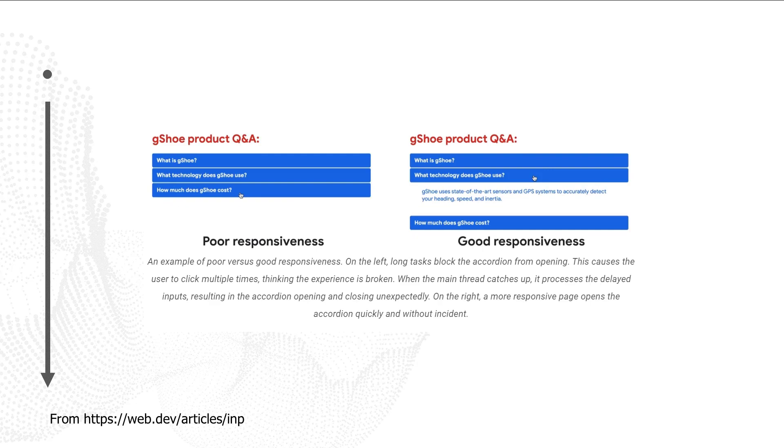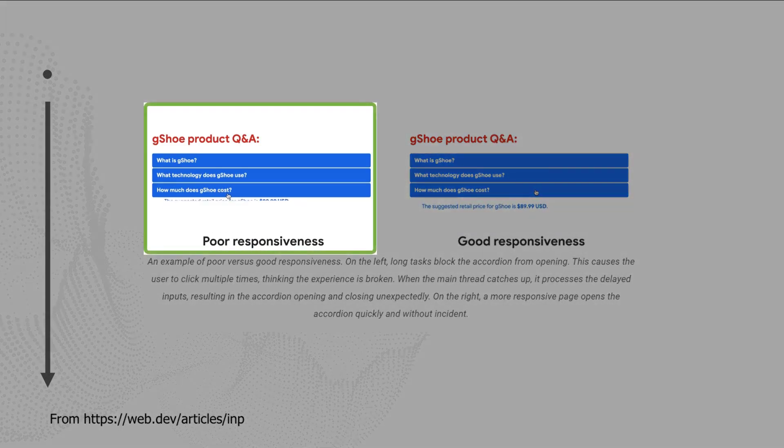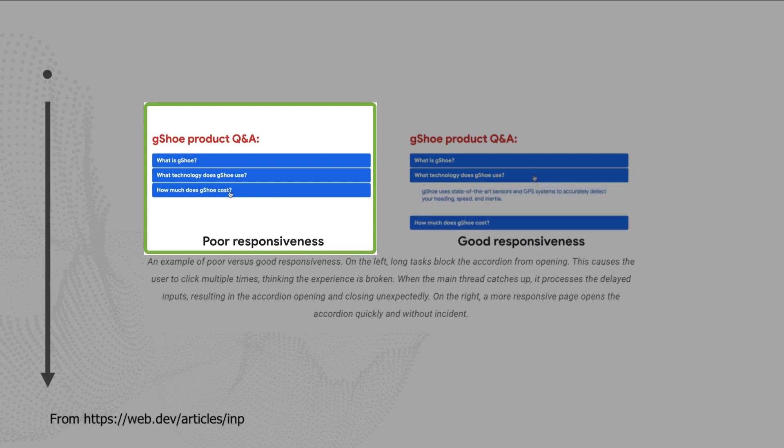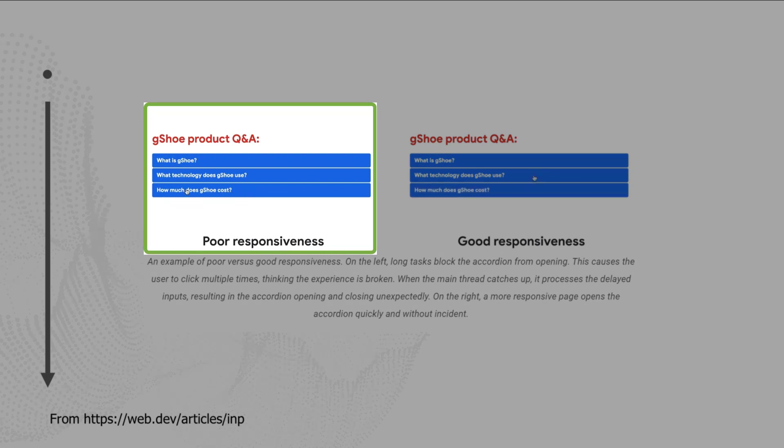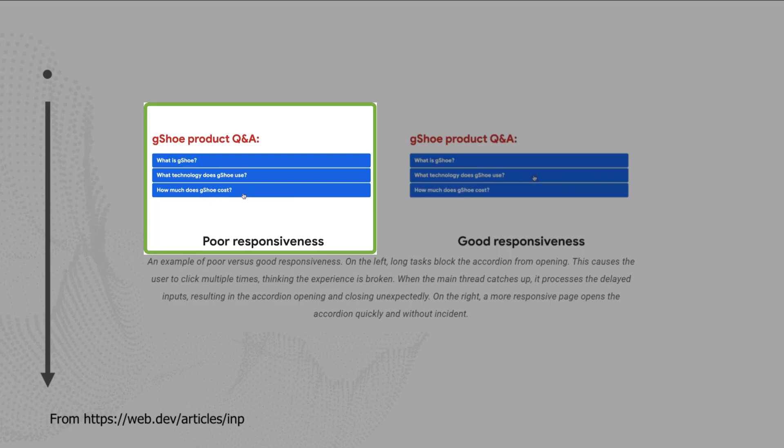Here's an example from web.dev of how somebody is interacting with the page. On the left, you can see a website with poor responsiveness. This is a website that would have a higher INP time. You can see that somebody is trying to click and expand an accordion, but it takes a long time between when this person clicks and when the content appears, when that accordion actually expands.